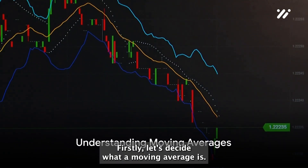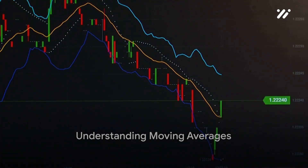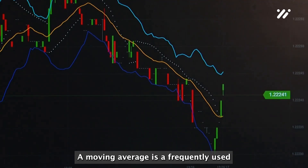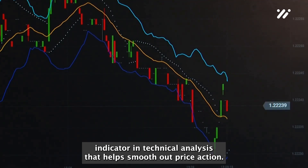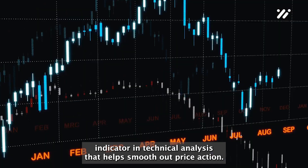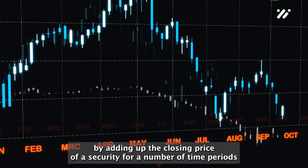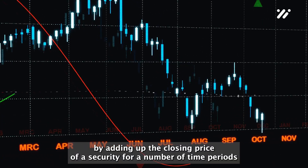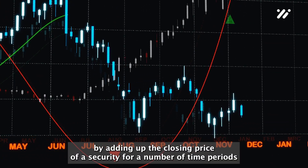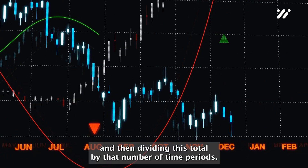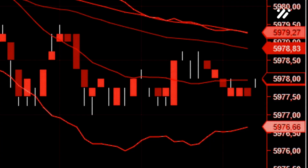Let's decipher what a moving average is. A moving average is a frequently used indicator in technical analysis that helps smooth out price action. It's calculated by adding up the closing price of a security for a number of time periods and then dividing this total by that number of time periods.